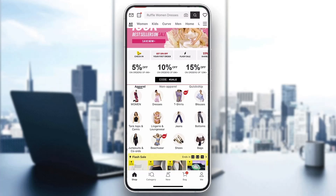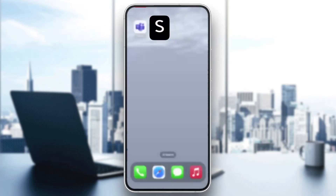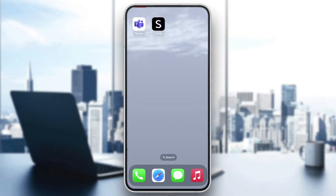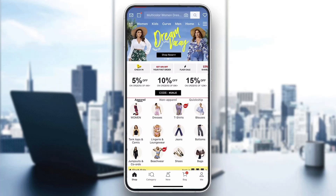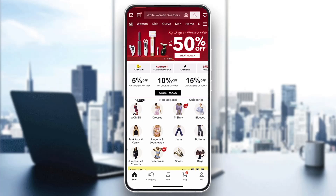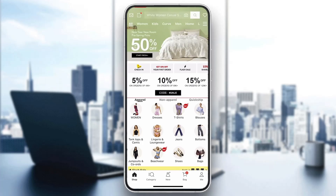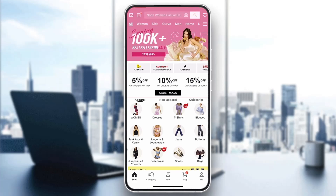The first thing you want to do is go ahead and open up the official Shein application. As you can see here, go ahead and open it up and you'll be greeted by the main homepage where you can see all the categories you can browse. If you look at the bottom of the screen, you'll see all the options you can access such as shop, category, new, and so on.